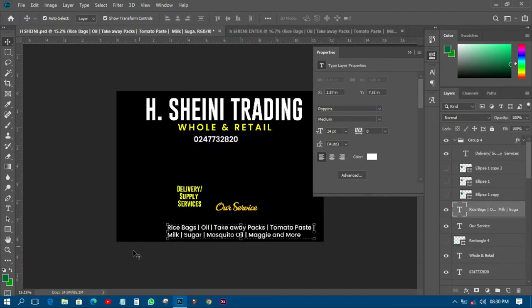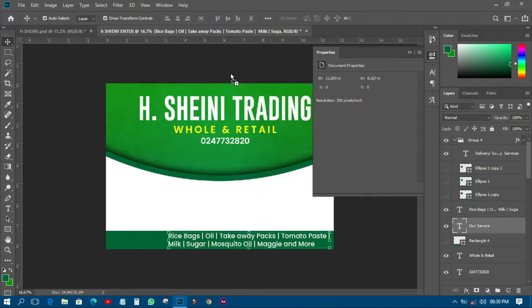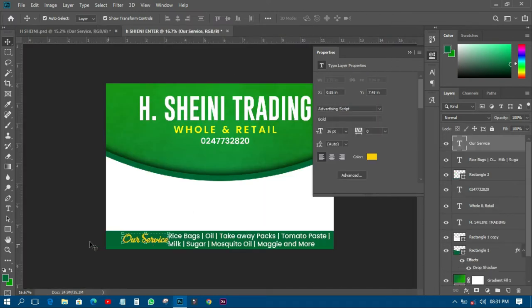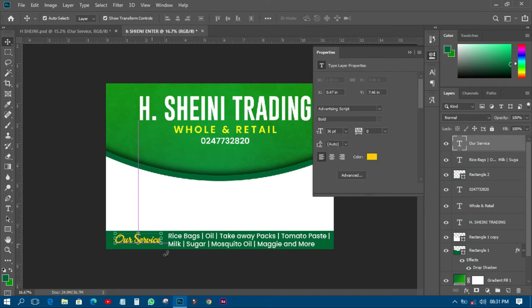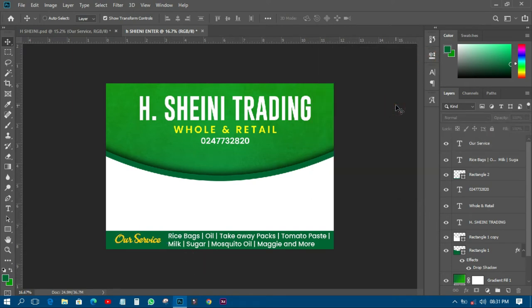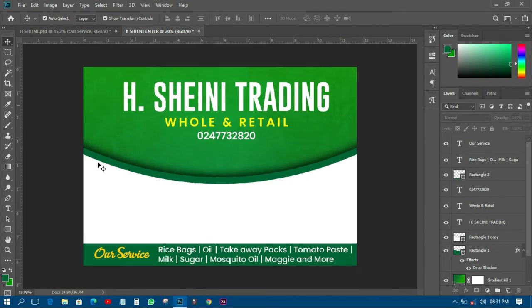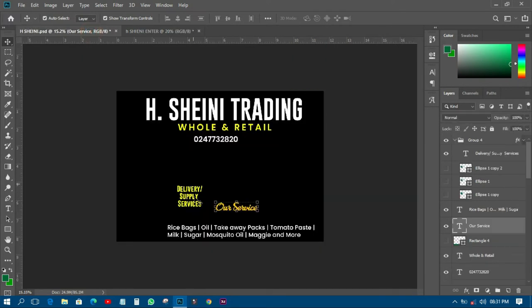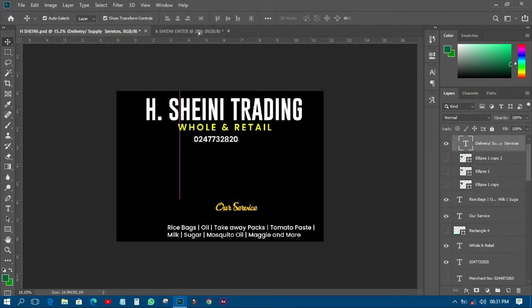The next thing is to come and pick our services over there and paste it somewhere here, and I'll have it just like that. You can see the design is getting beautiful as the composition comes together.